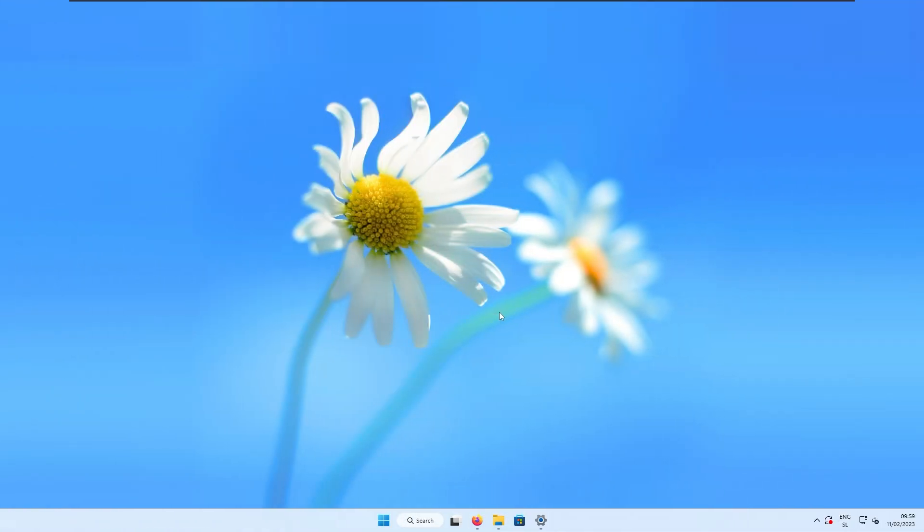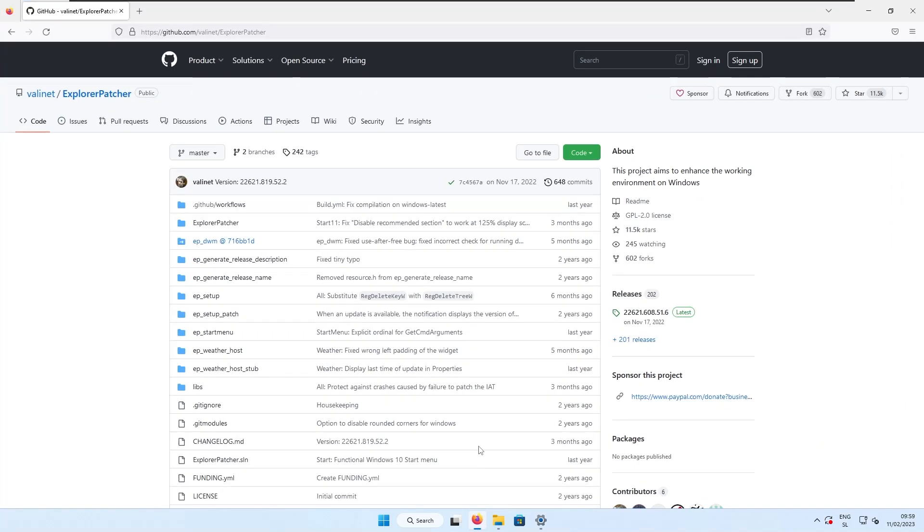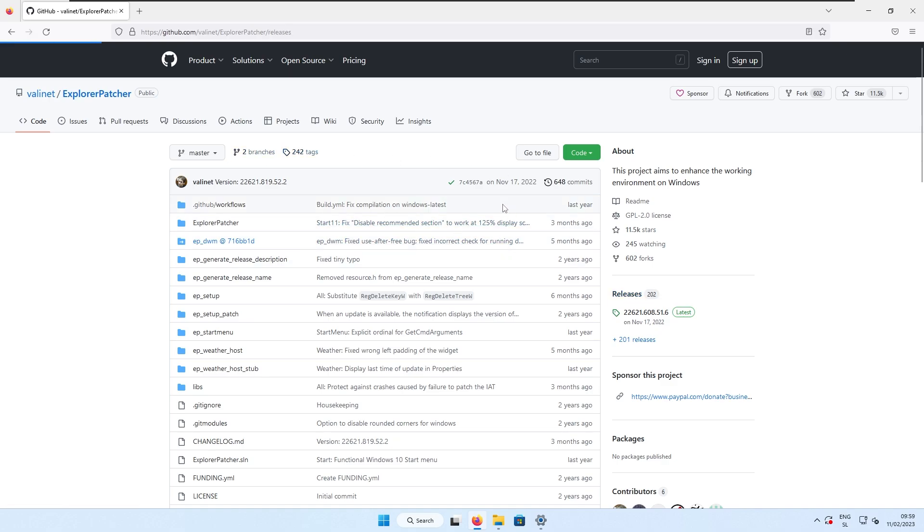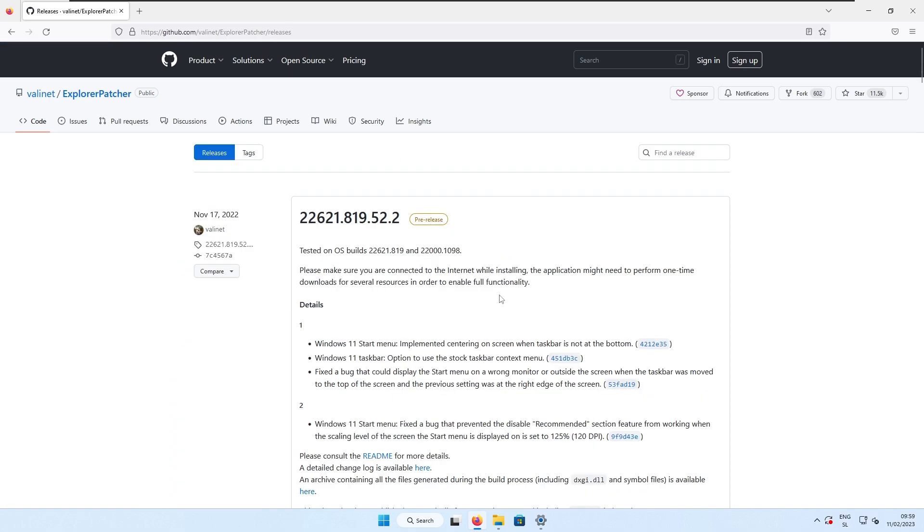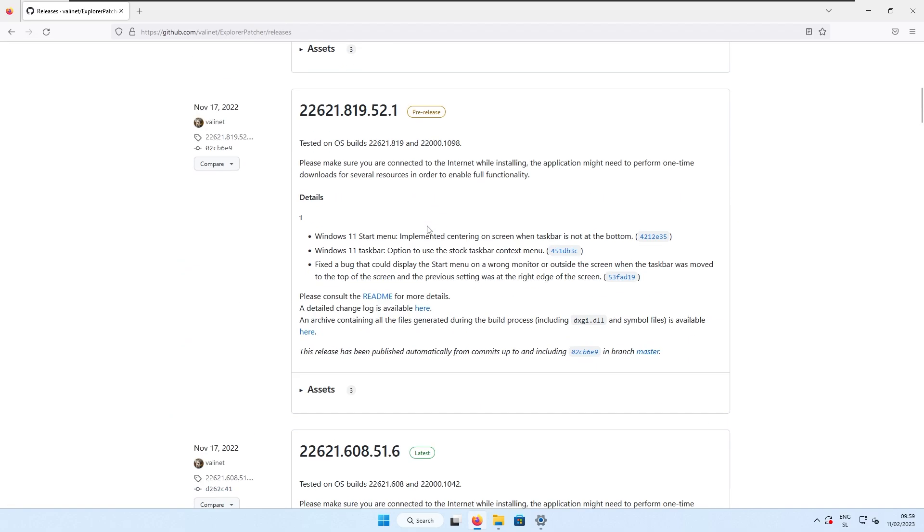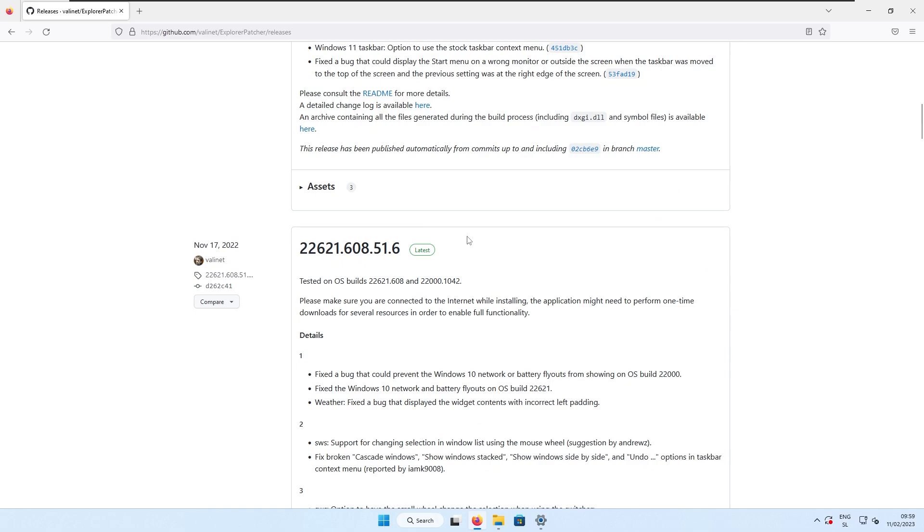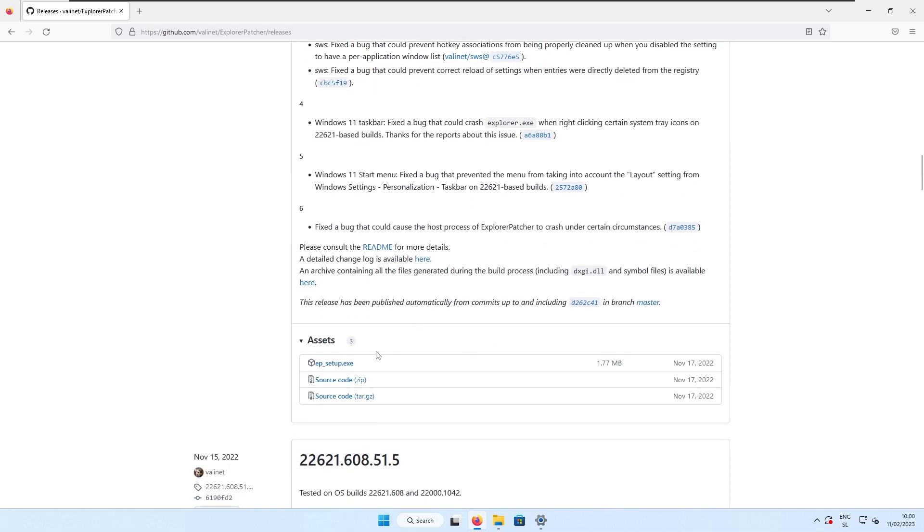So if you want to get the full screen start menu experience which is available on Windows 8, you will first need to install Explorer Patcher to get the same experience on Windows 11. On this website, which I will also provide a link in video description down below, go here to the releases tab on the right, scroll down to the latest available release, and here make sure that you select here ep underscore setup.exe file.